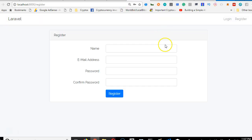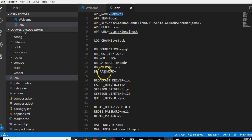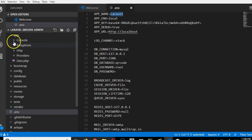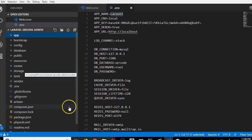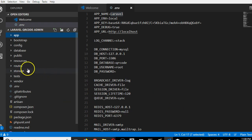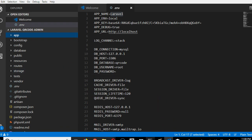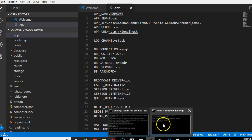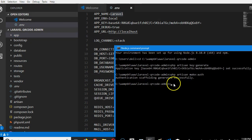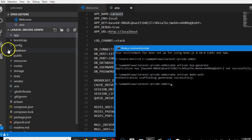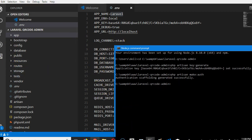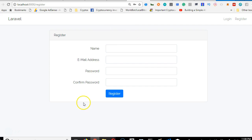Now we need to create a migration. What is the migration actually? Migration is just a file where you write your database queries so that once you run a command in Laravel from the command prompt, Laravel will read those database queries you wrote in a file and go execute it in your database.